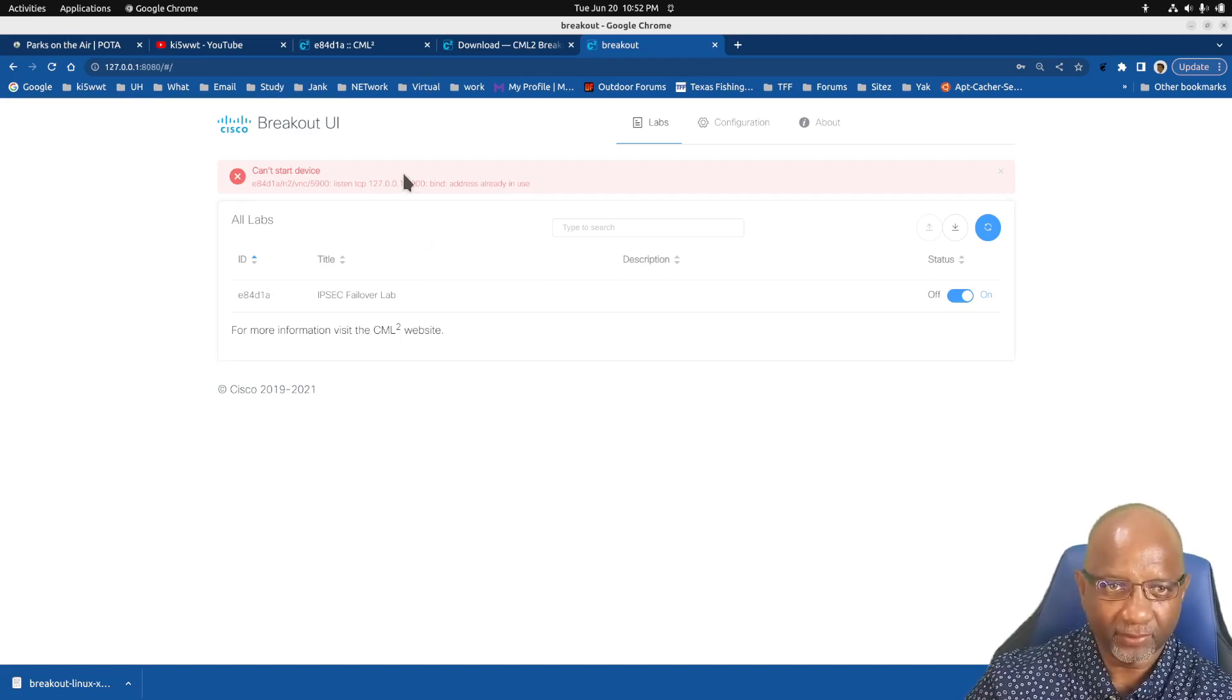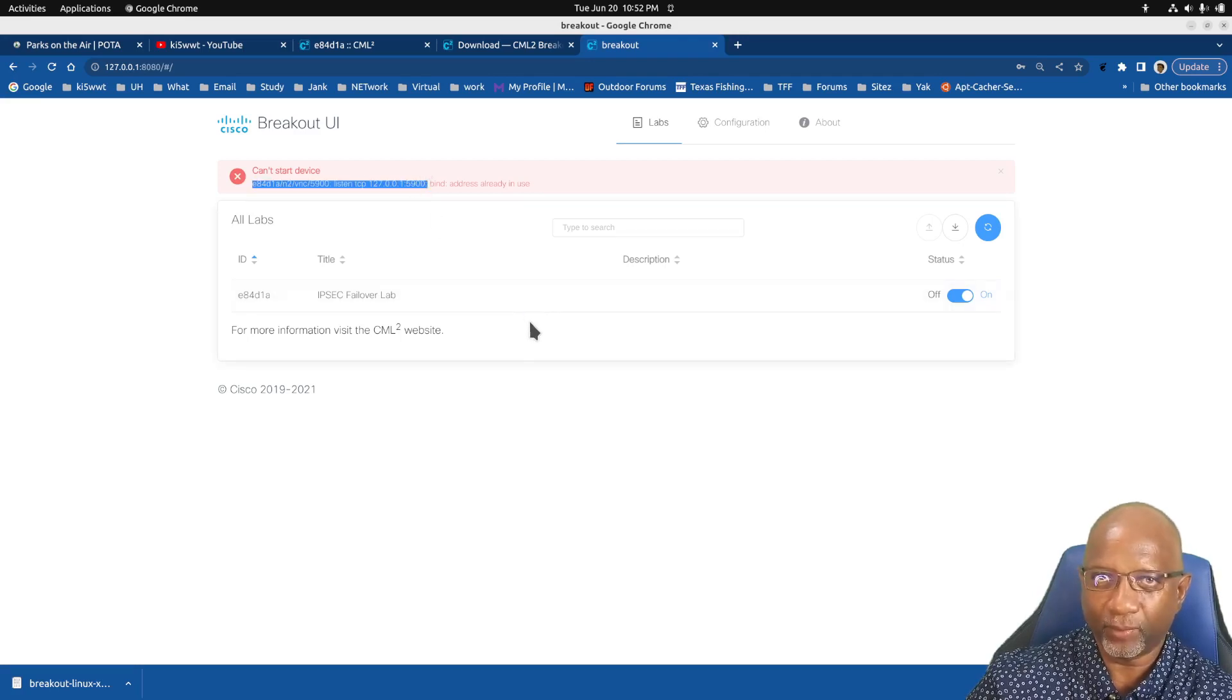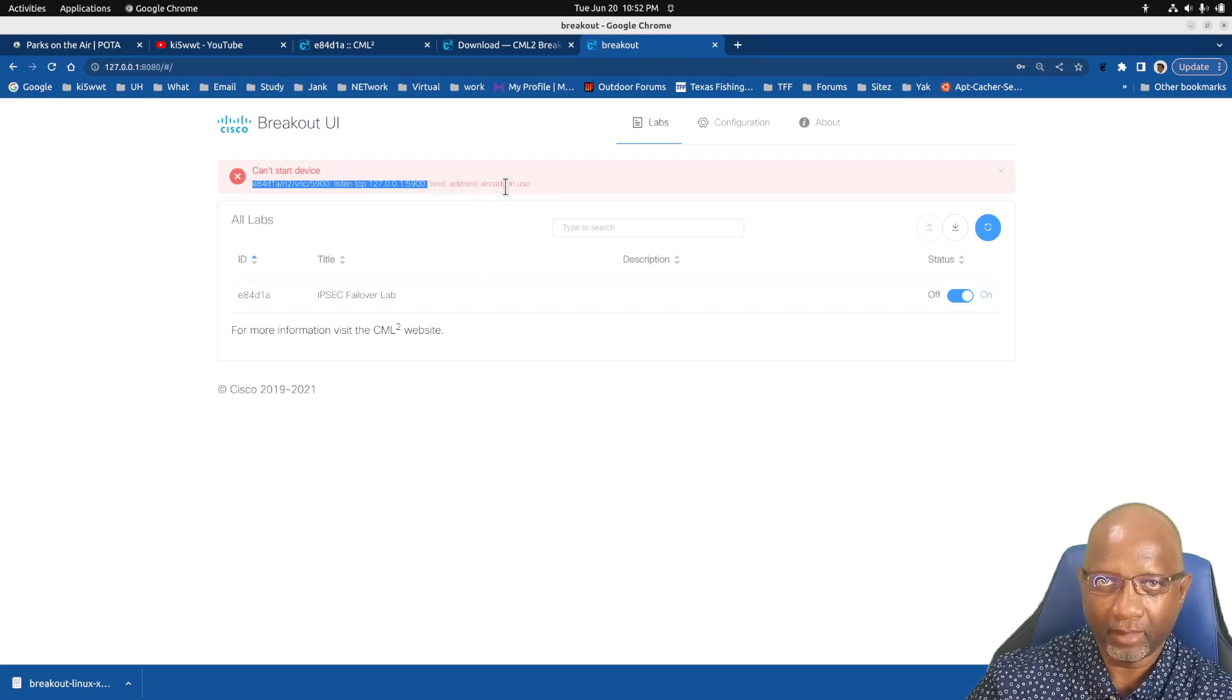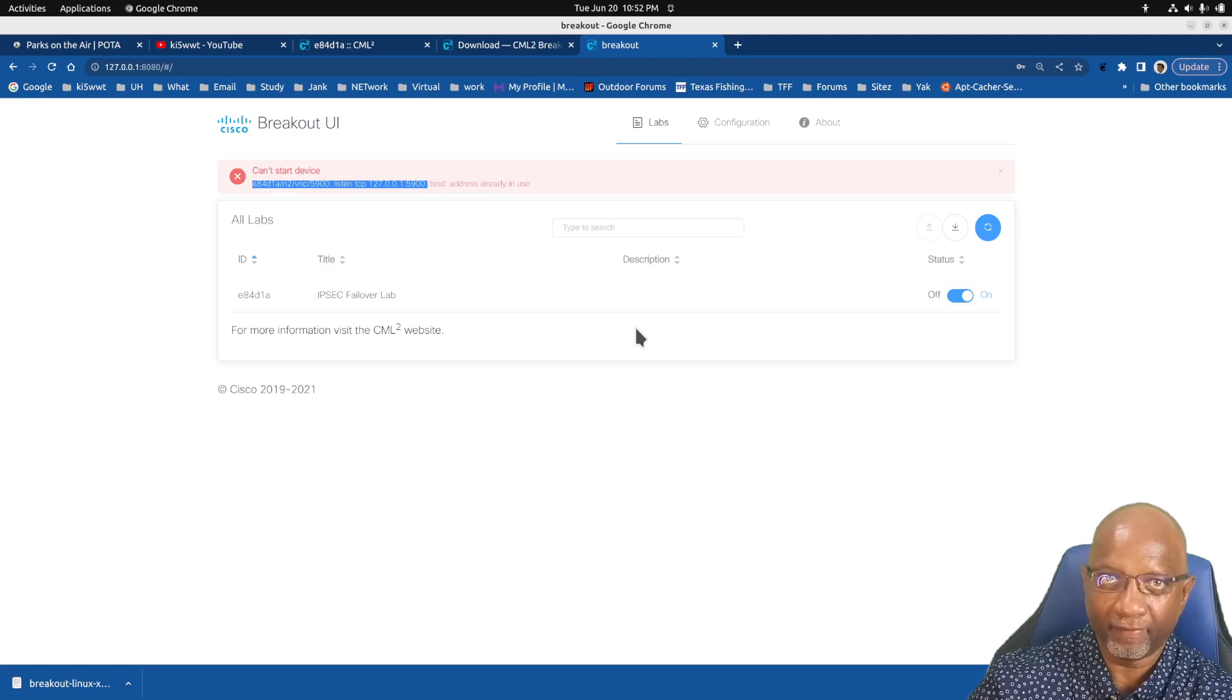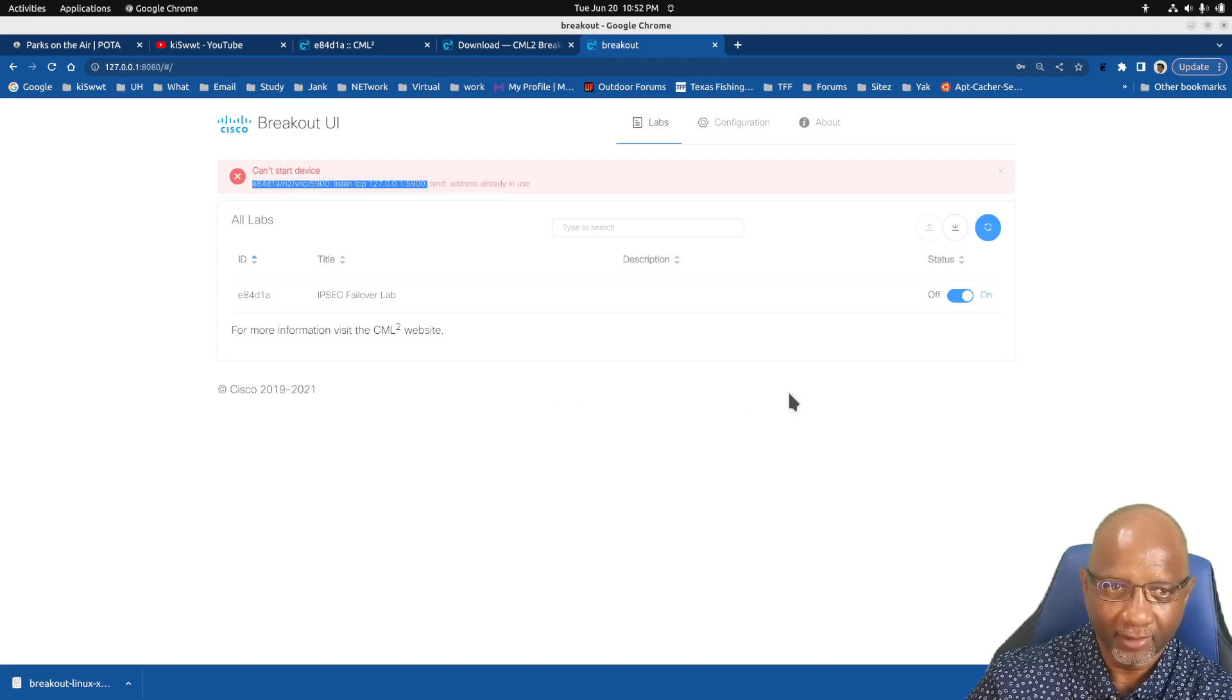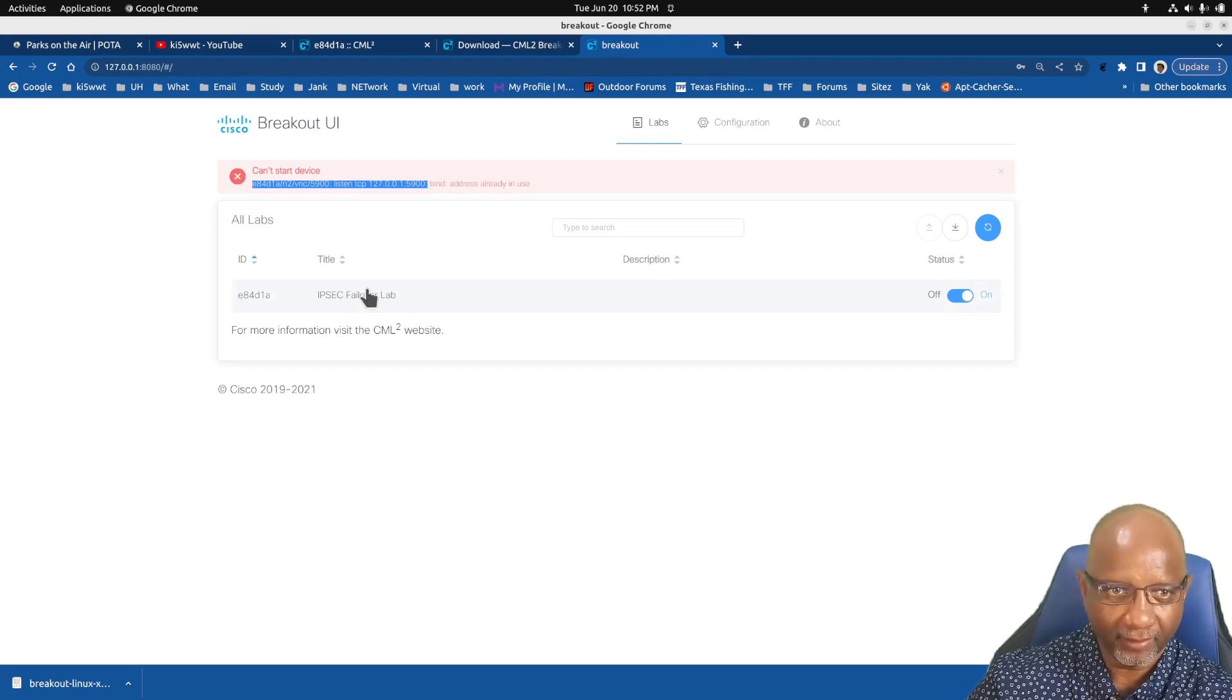And this message is related to if I was going to do some port 5900 which is VNC. I don't use VNC in my lab, and I'm already running something on port 5900 on this machine. So that's why you're seeing this error message.